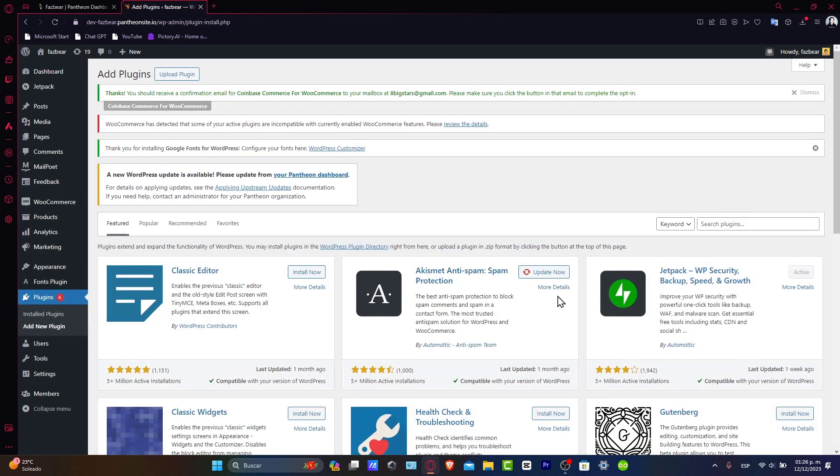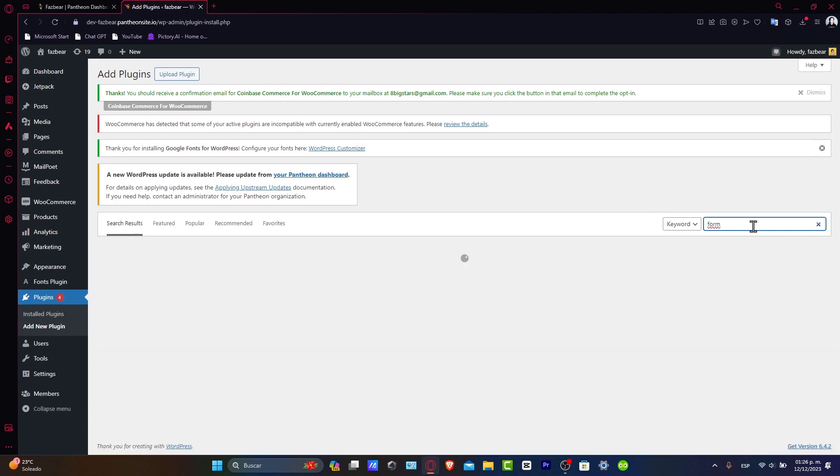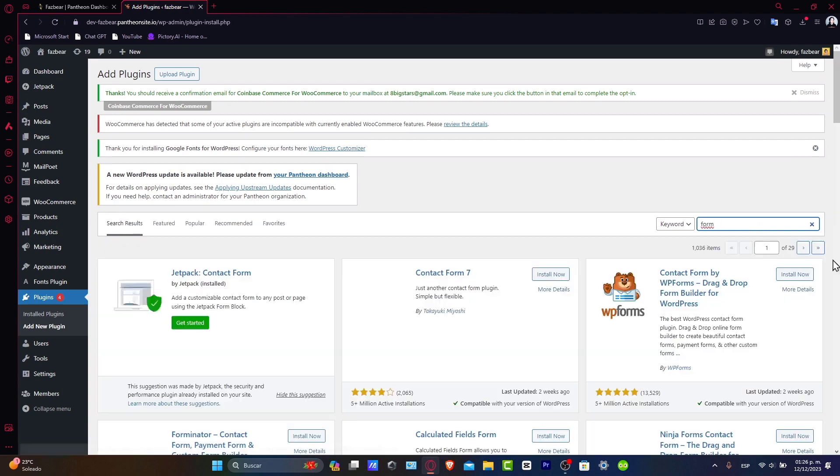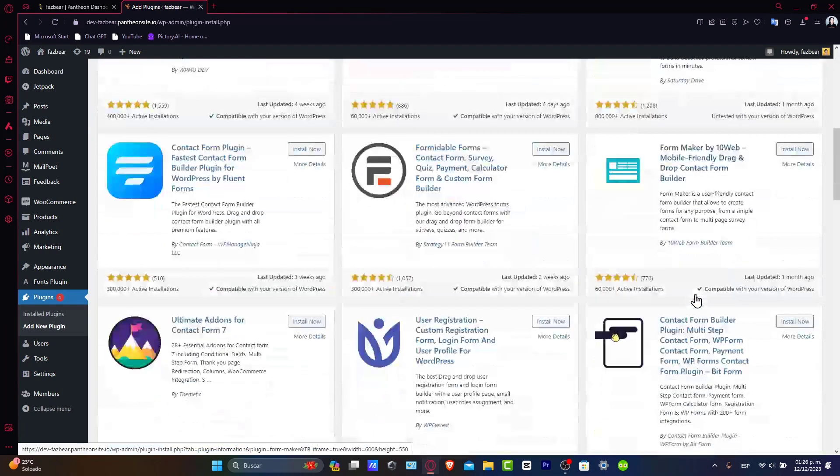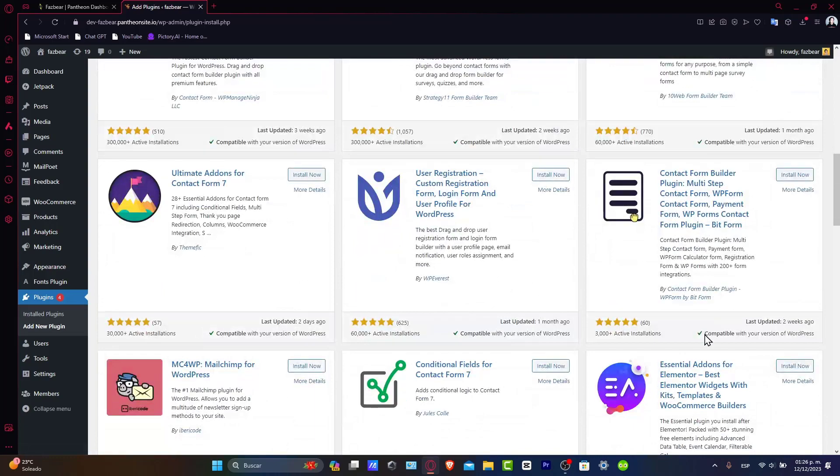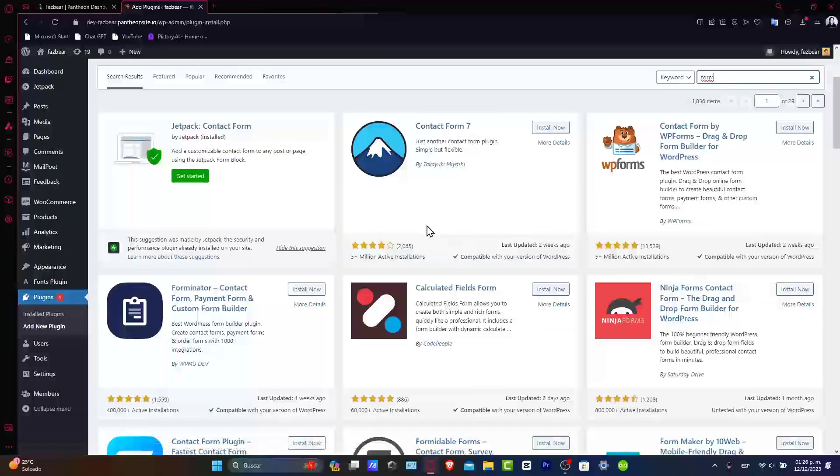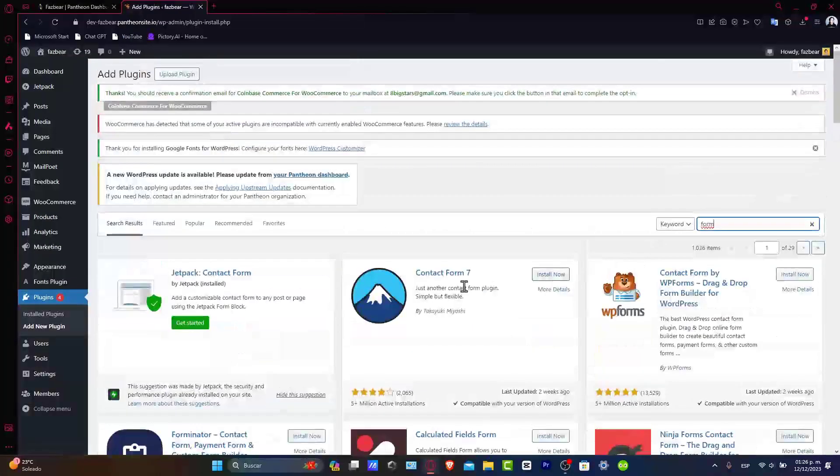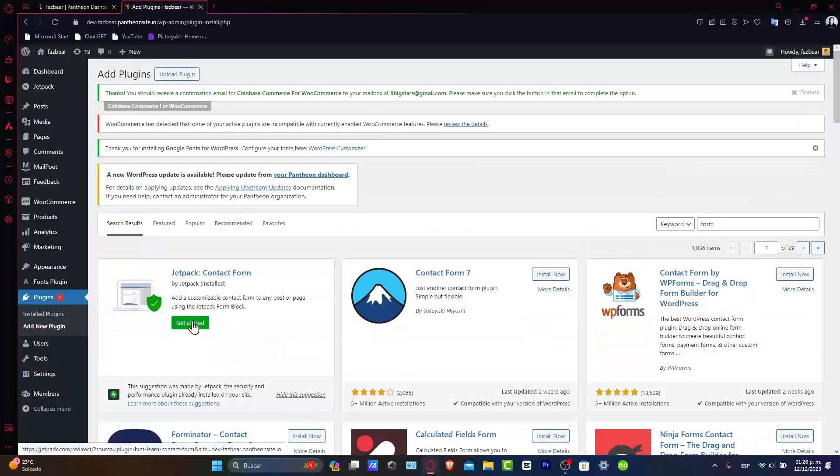Once you are in here, there's two things that you can do. Type in here, and let's say for example that we wanted to go for registration form or just a form. The keyword explorer should show you a lot of elements that you can use in order to get started. So in this case, let's go for the Jetpack contact form. I'm going to hit now into get started.